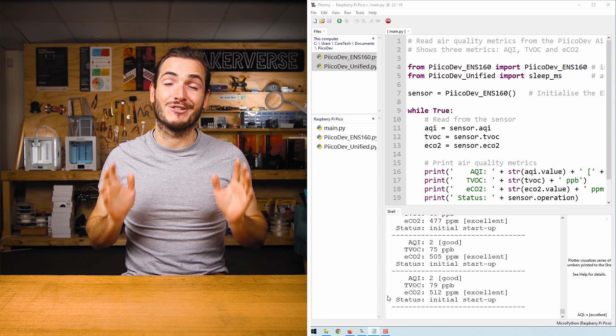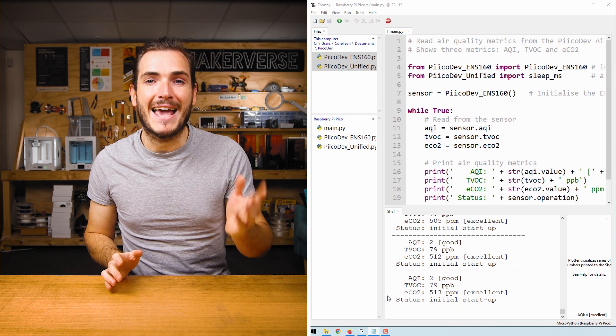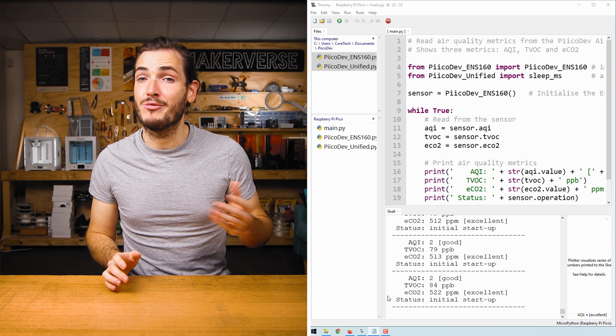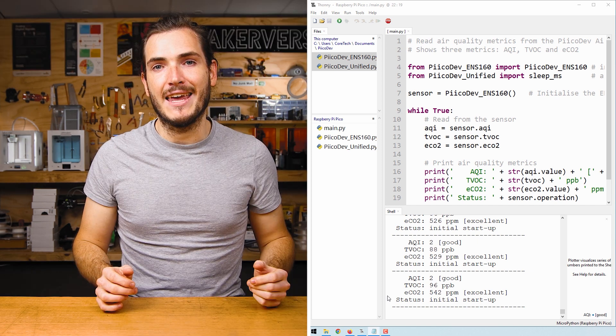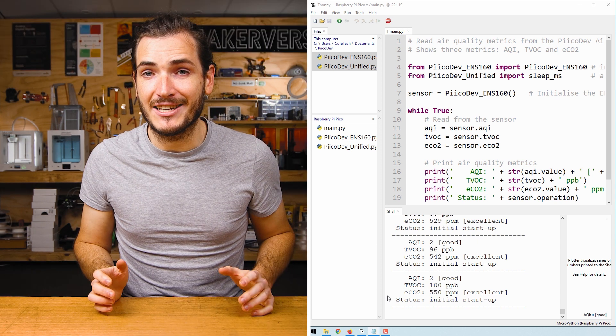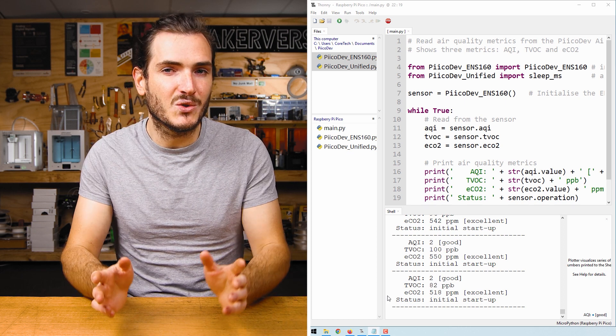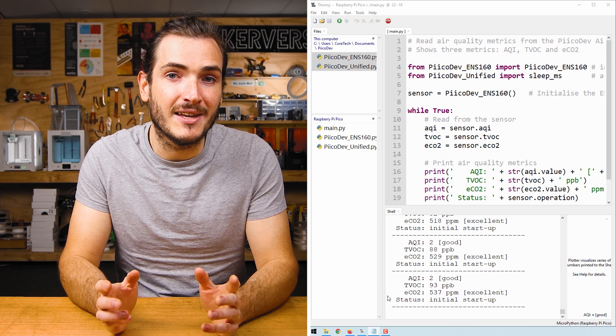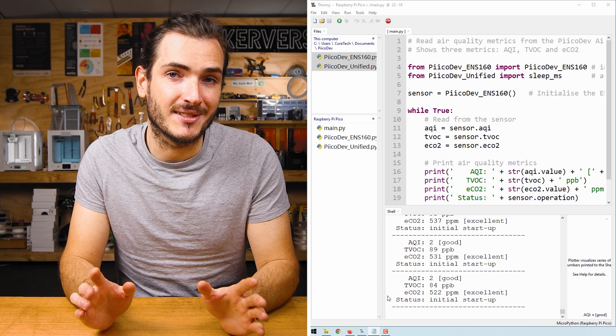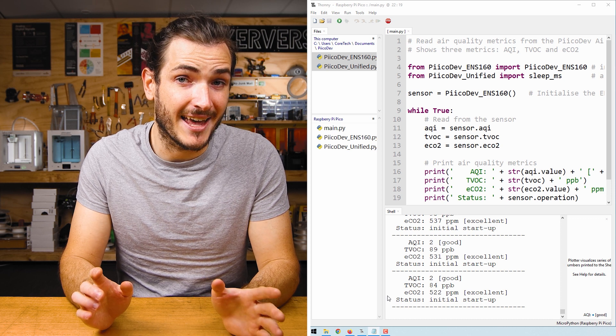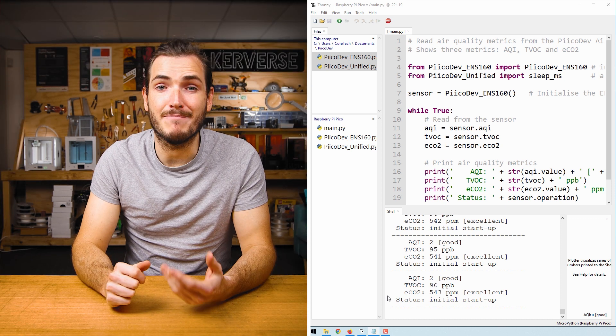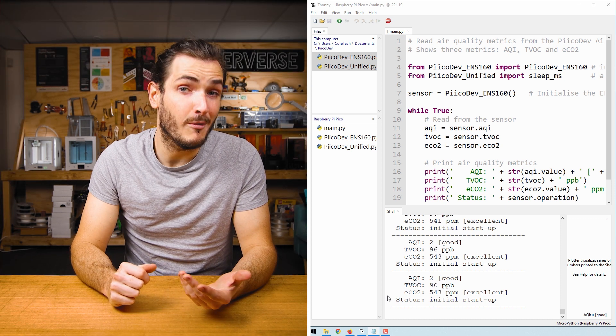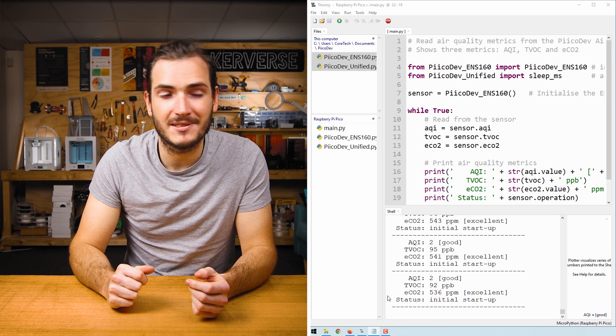If the sensor is allowed to run continuously for at least 24 hours, it will never need this long initial startup process again. Instead, it will perform a much faster warmup which only lasts a few minutes.